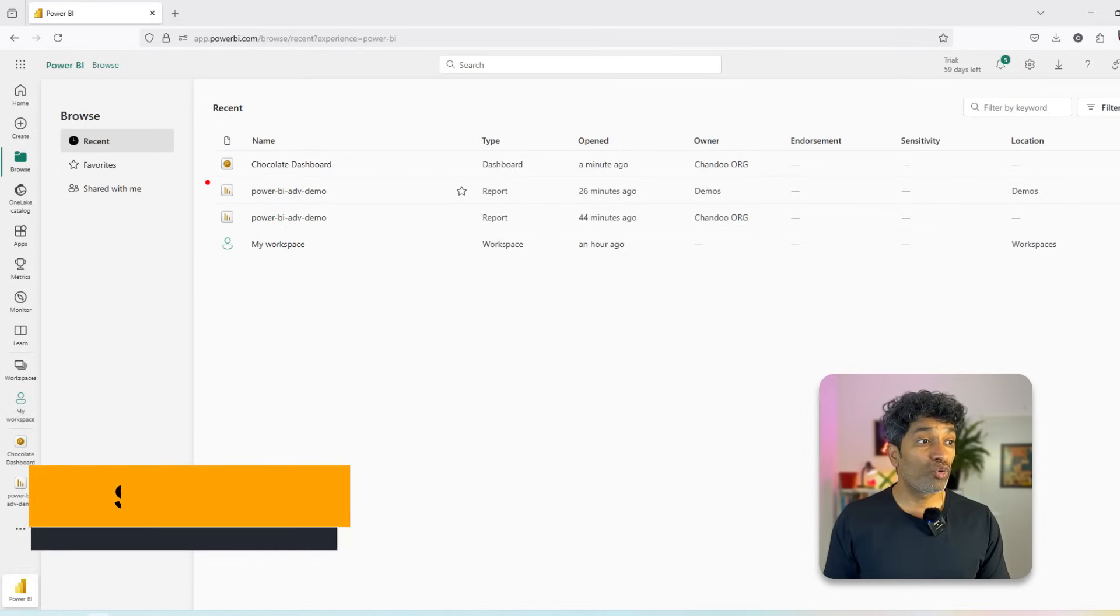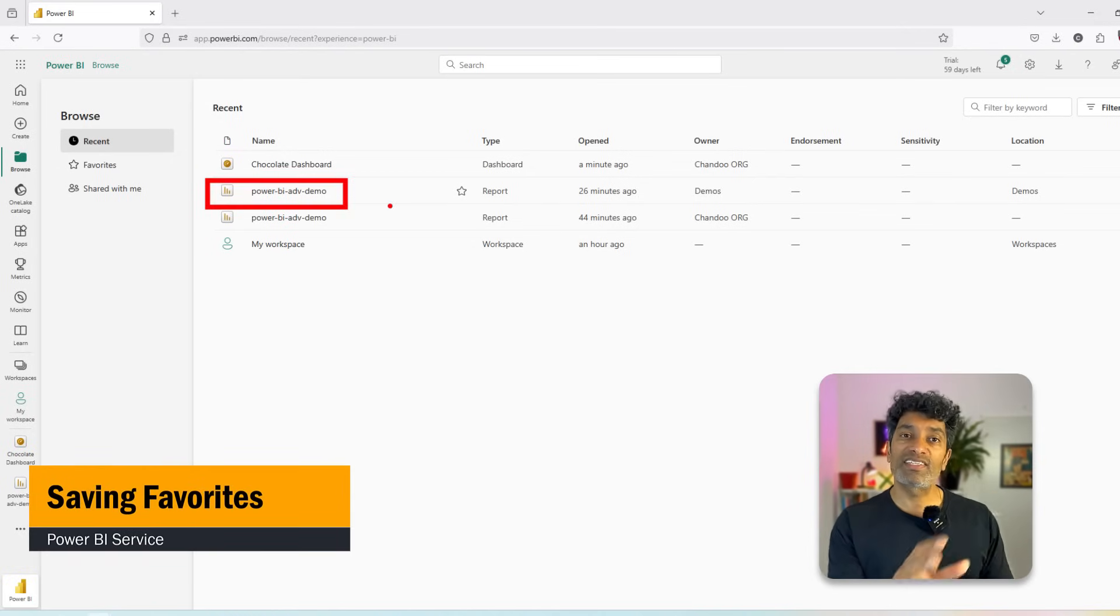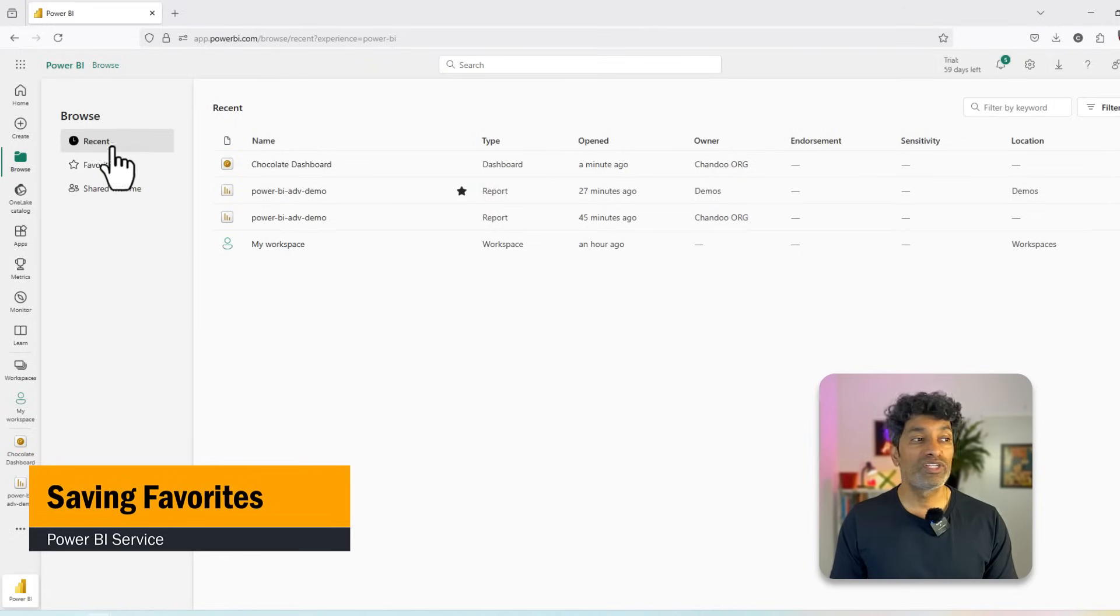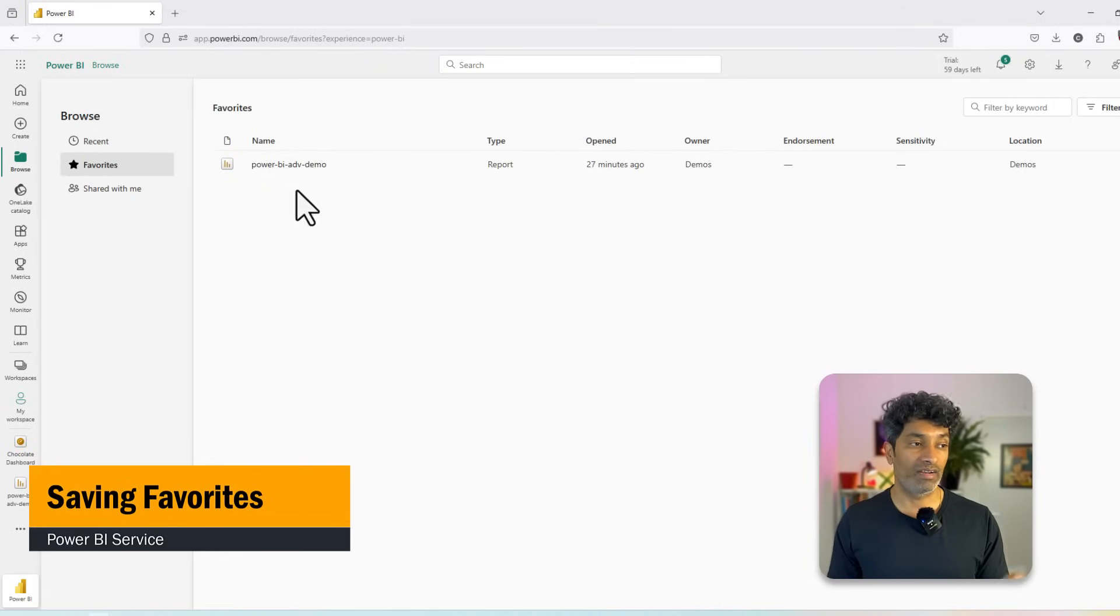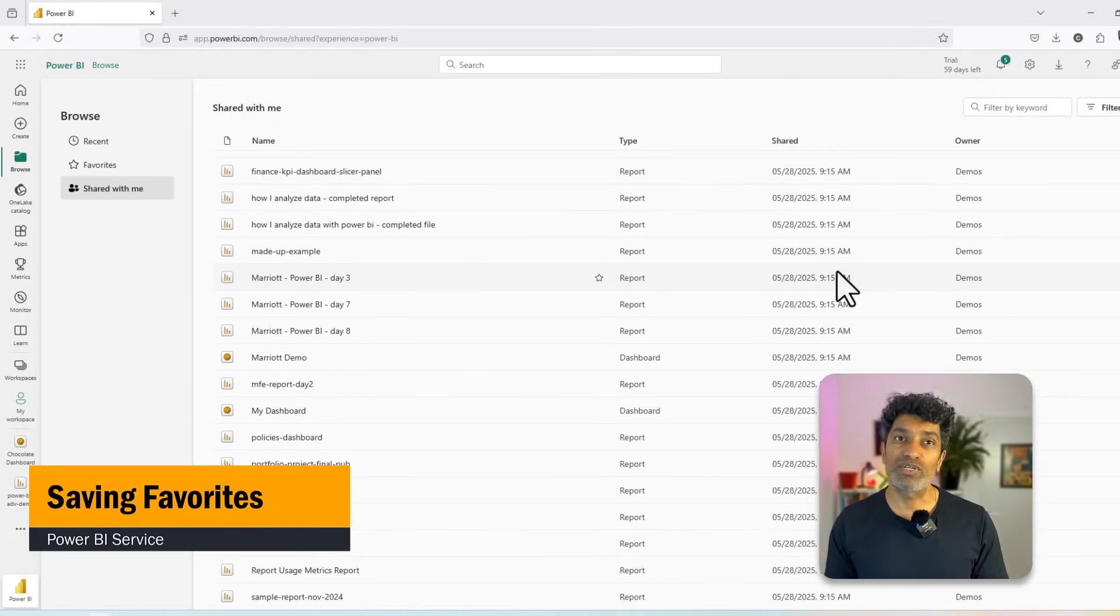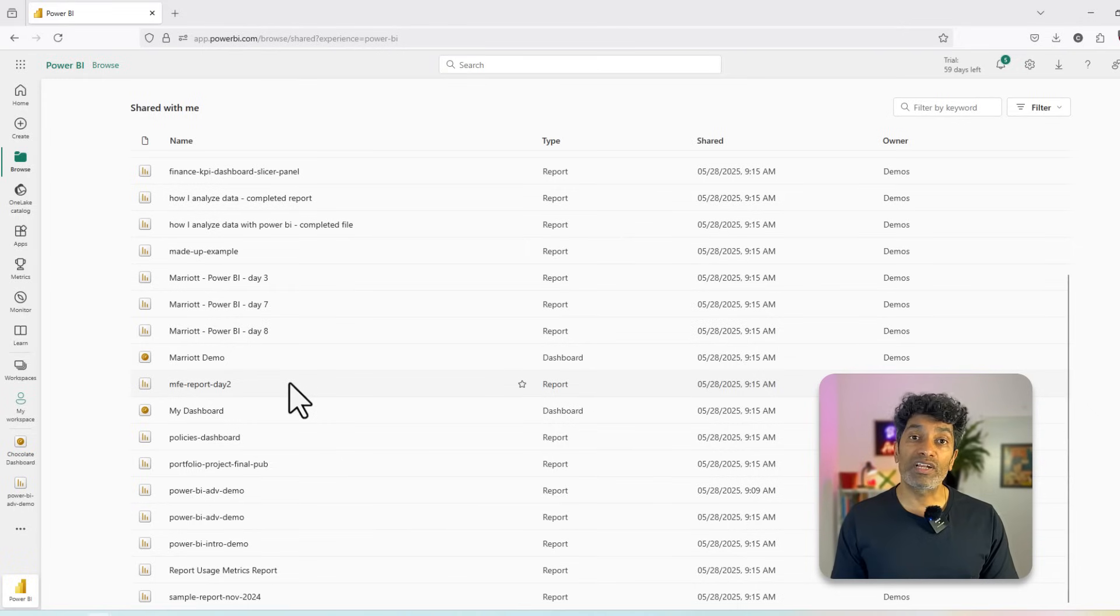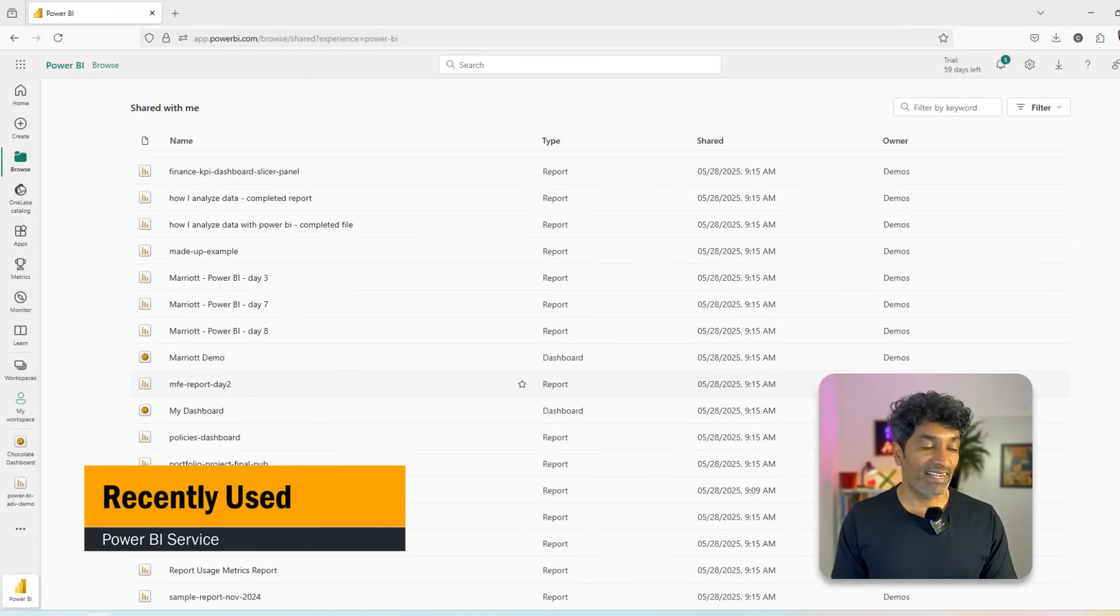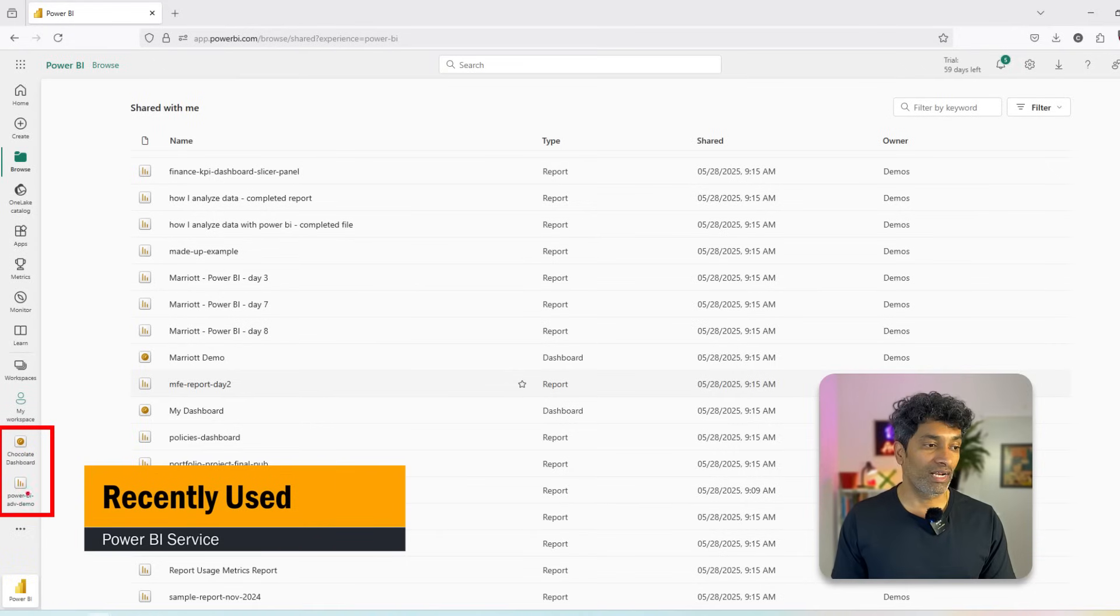Let's say you open this report every day. Instead of going through the screens all the time you can create a favorite for this report so that it appears in the favorites tab for you right away. This way you don't have to browse through a huge pile of reports and dashboards and workspaces to find out that perfect report. Any of the reports or dashboards that we recently accessed will also be shown underneath here so you can jump into that quickly.